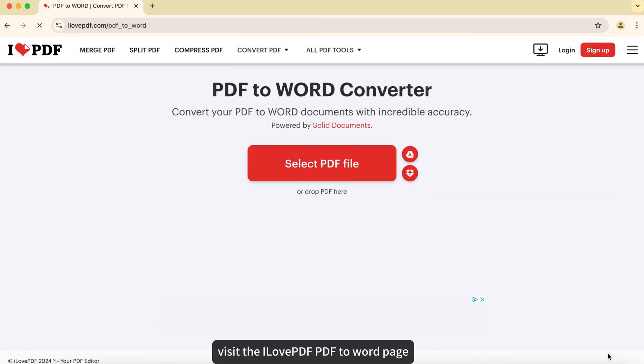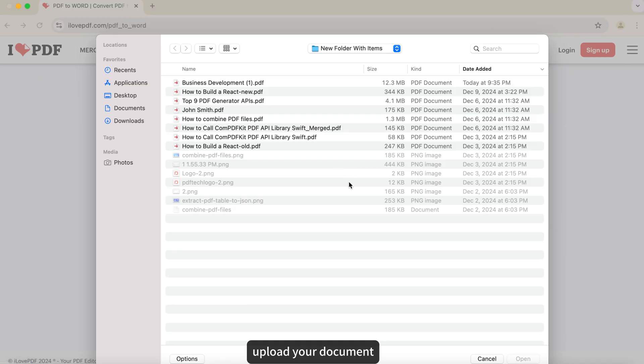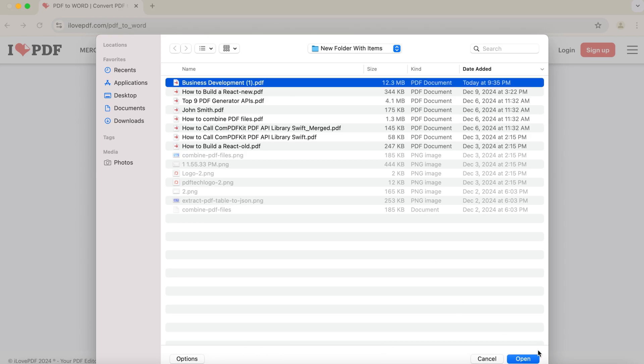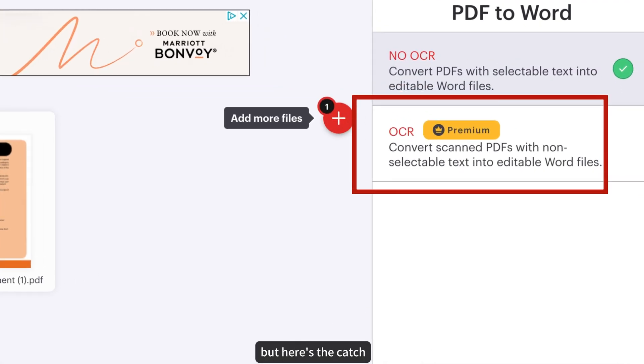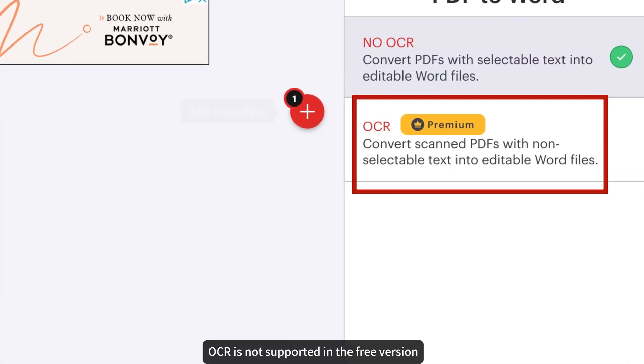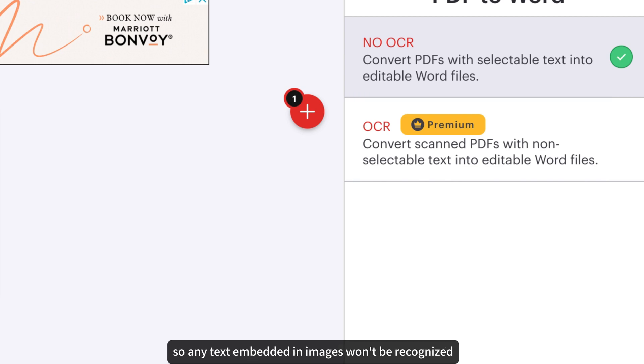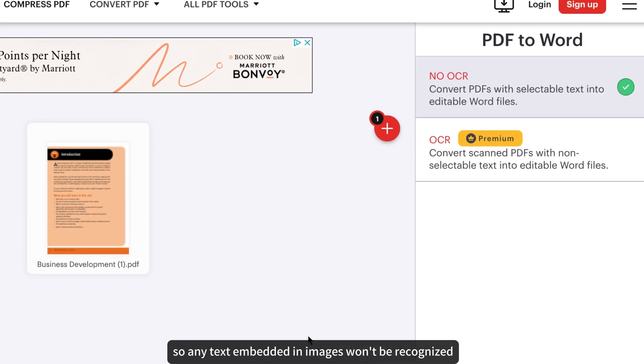Visit the I Love PDF PDF to Word page. Upload your document. Click Convert and let the tool do its work. But here's the catch. OCR is not supported in the free version, so any text embedded in images won't be recognized.